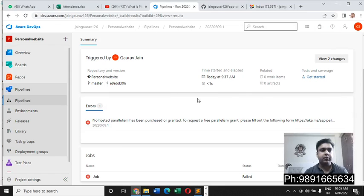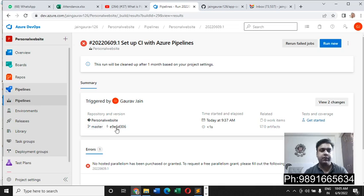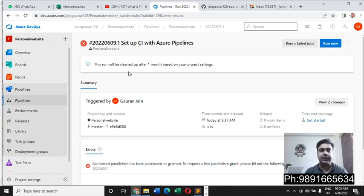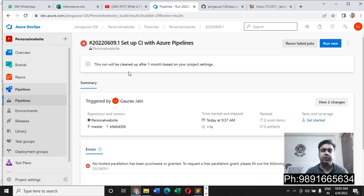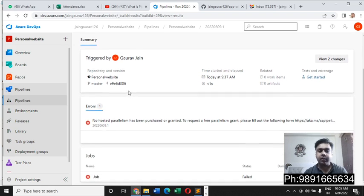Good morning everyone, thank you very much for checking out this video. In this video I'm going to tell you how you can deal with this error. You must have seen this error while working on CI/CD pipelines.